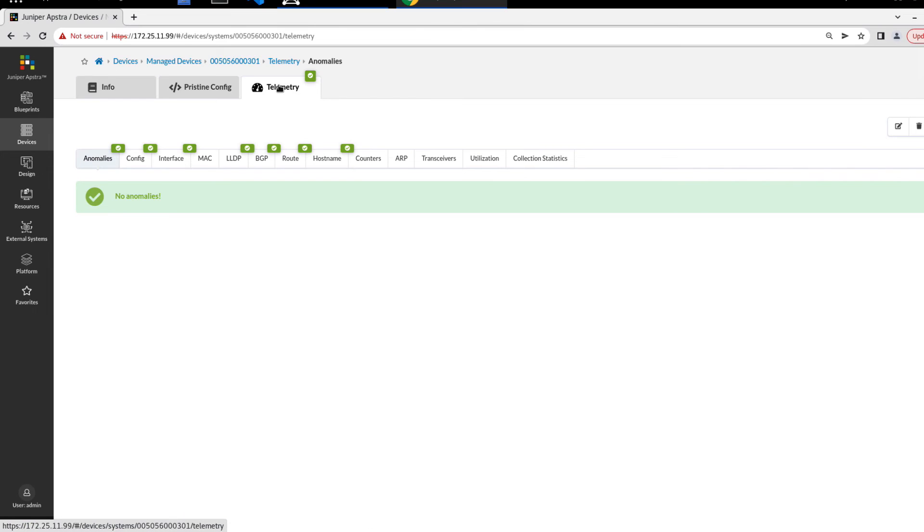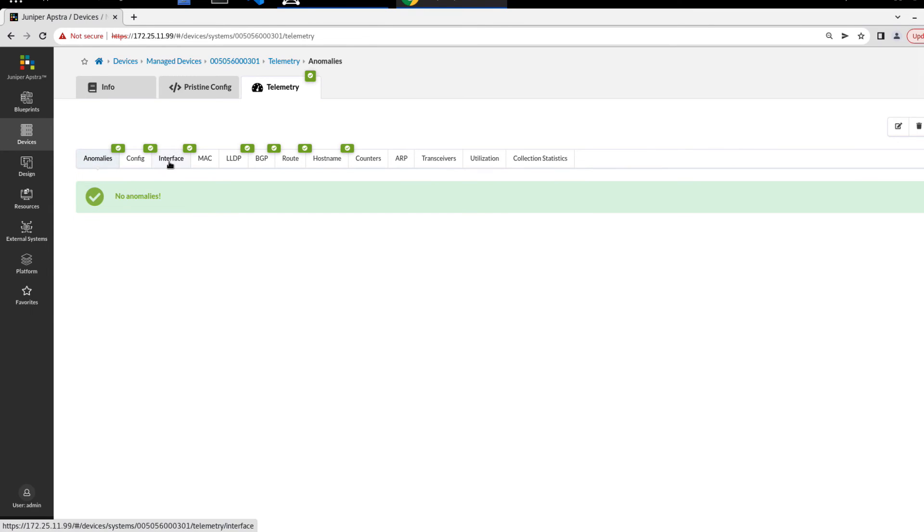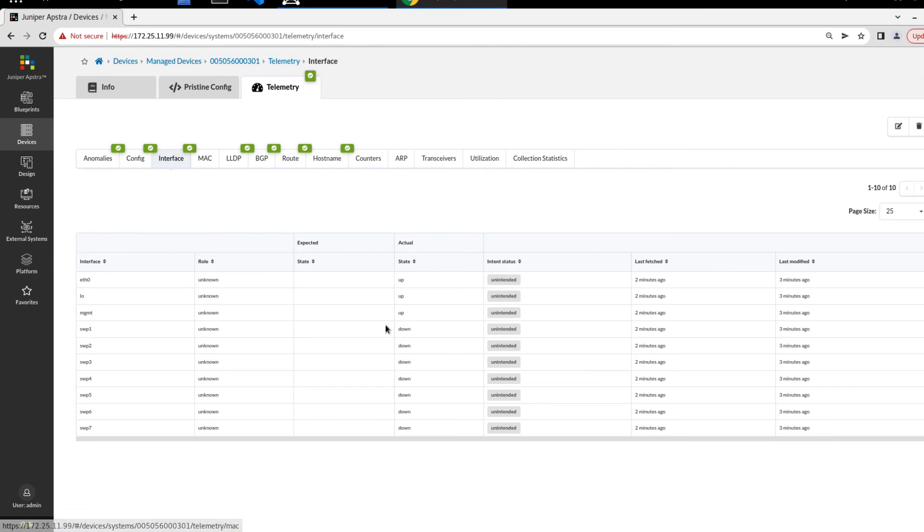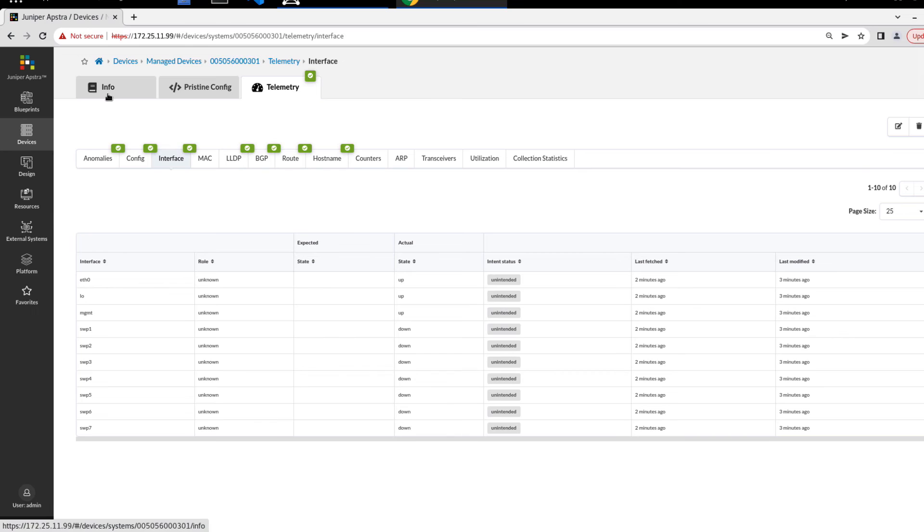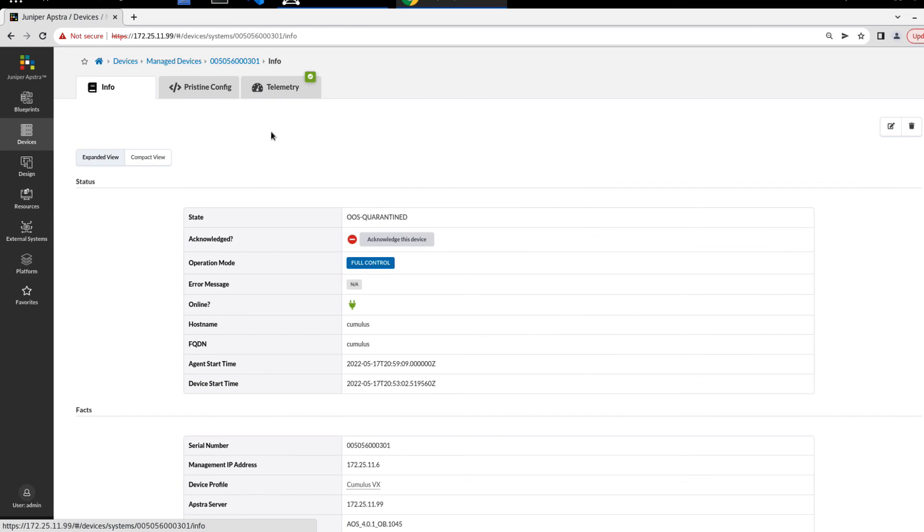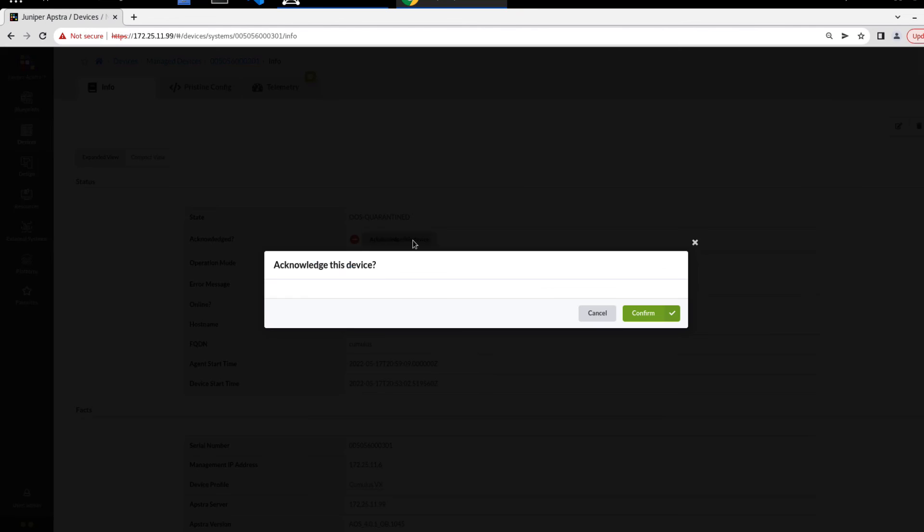There's not going to be a lot of telemetry because we haven't added it to a blueprint, we're not really doing much. Of course, there's going to be no anomalies or anything like that. We can look at interfaces, we can see that the interfaces are showing up. The state is in intent state is in the unintended state, because we haven't done anything with it yet. That's what we expect to see at this point.